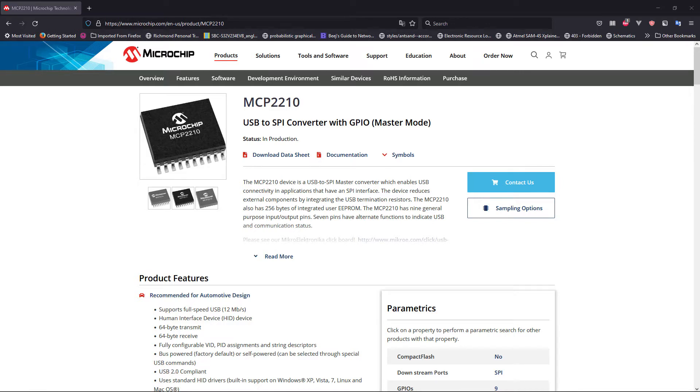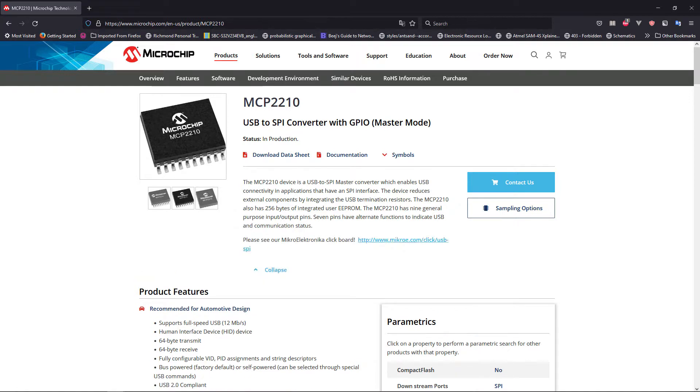Hello everyone, and in today's video we are going to talk about how to design a USB to SPI converter. We're going to use the Microchip MCP2210. Just as in our previous videos where we designed a USB to I2C or a USB to UART, we're also going to design a USB to SPI converter.